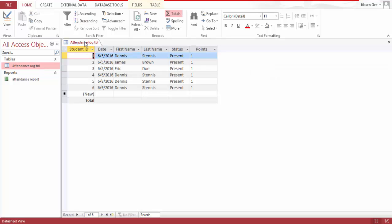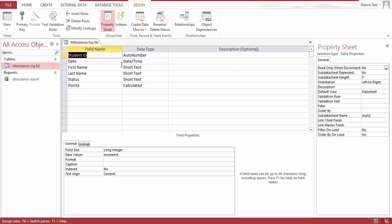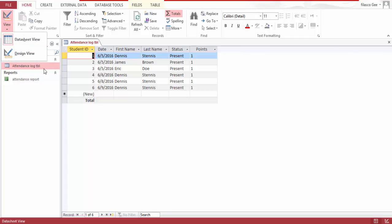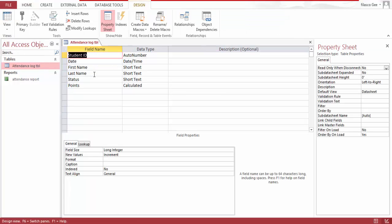I have student ID as an auto number which keeps going up as I input any student. And I have the date which is a date/time data type, first name, last name.